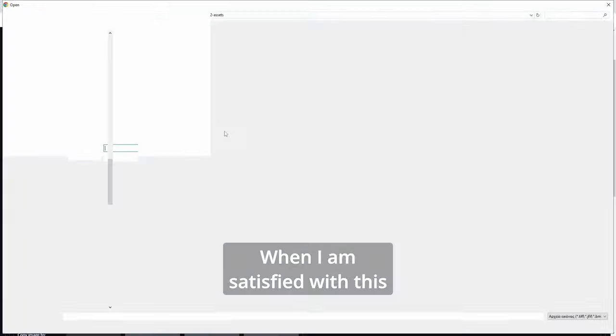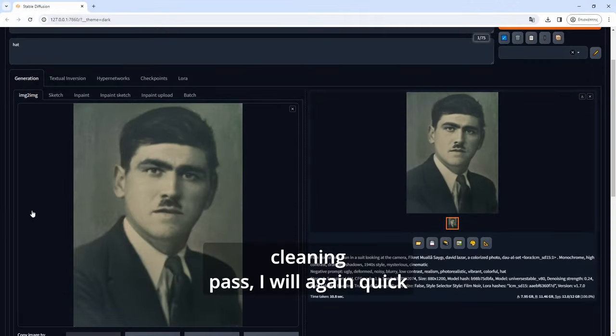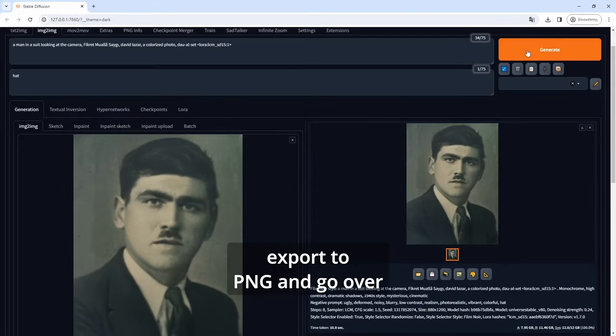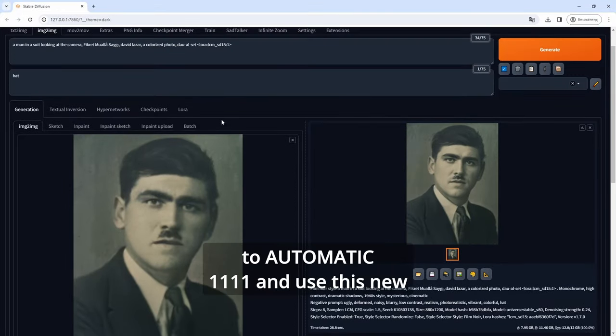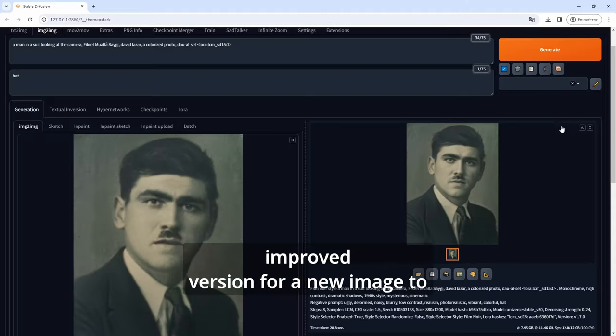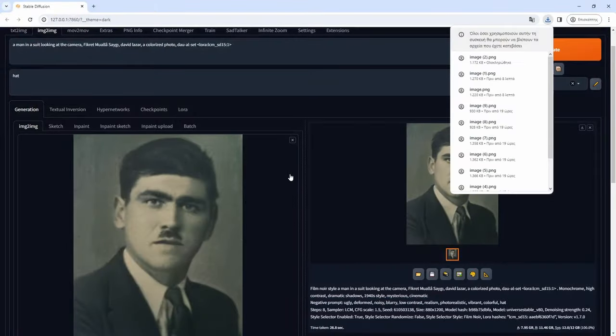When I am satisfied with this cleaning pass I will again quick export to PNG and go over to Automatic1111 and use this new improved version for a new image to image generation.